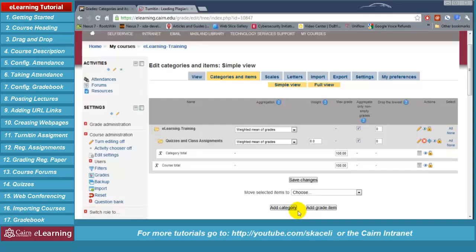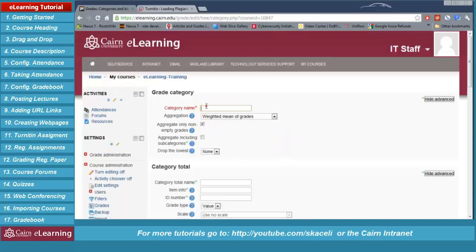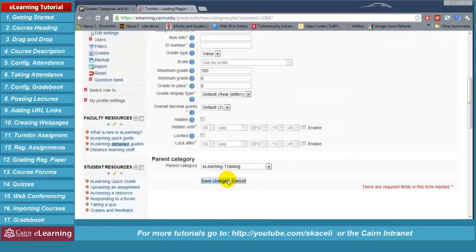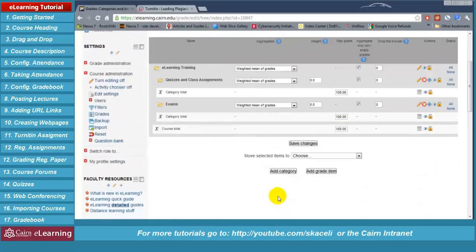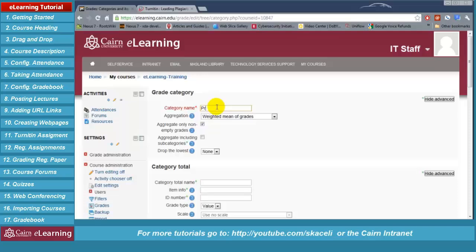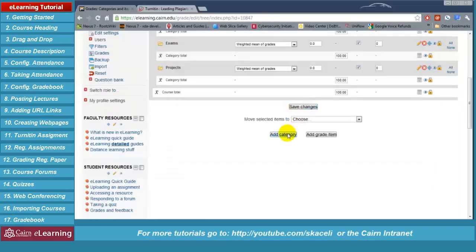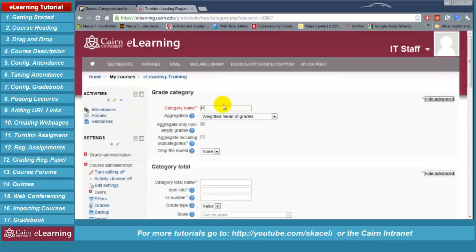Scroll down and add the next category: 'Exams.' Then another category: 'Projects.' And another category: 'Presentations.'